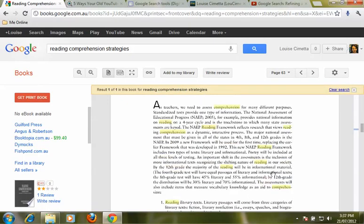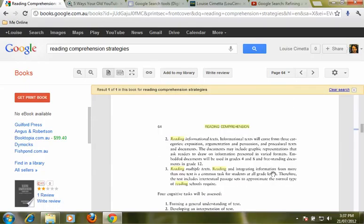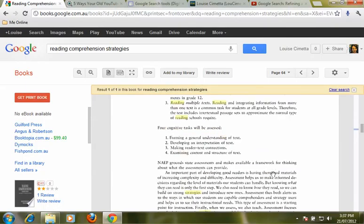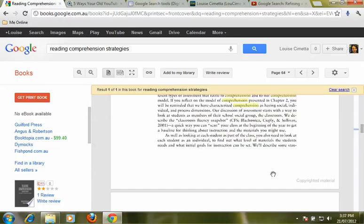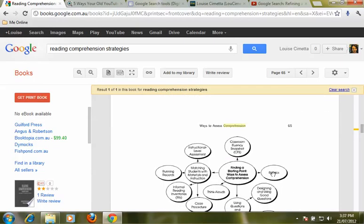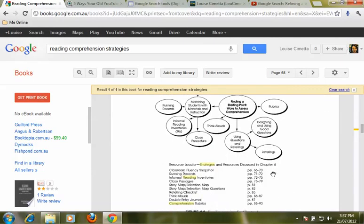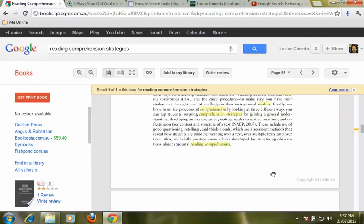And now I can actually go through and have a read, find some information, see what's useful and also evaluate, is this a book that would be great to add to the professional reading library at our school.